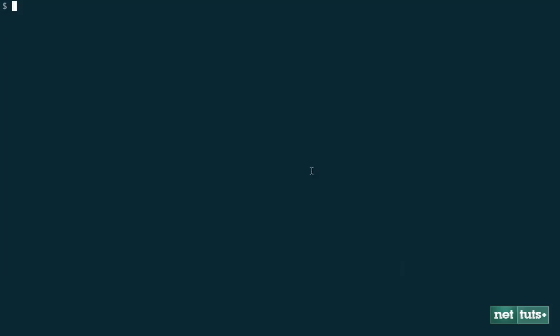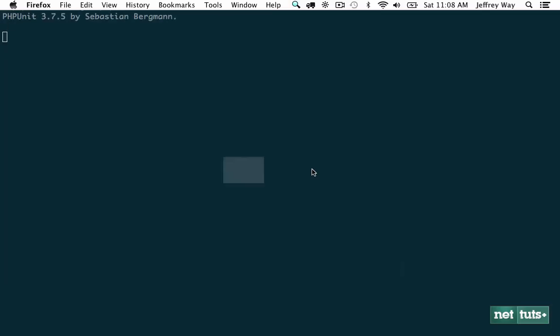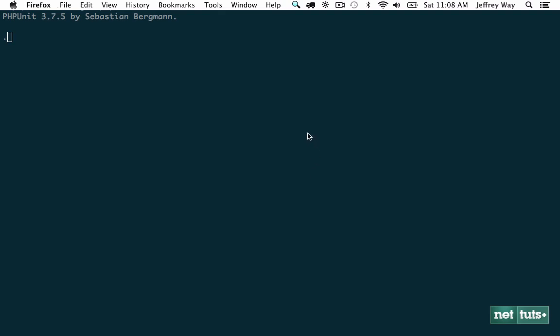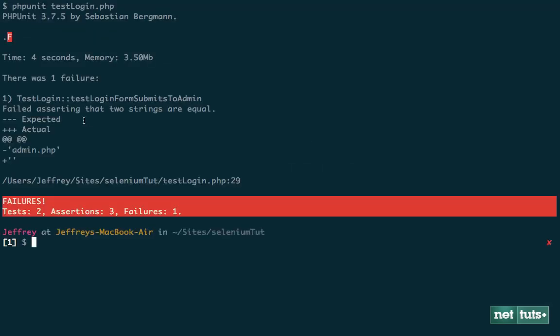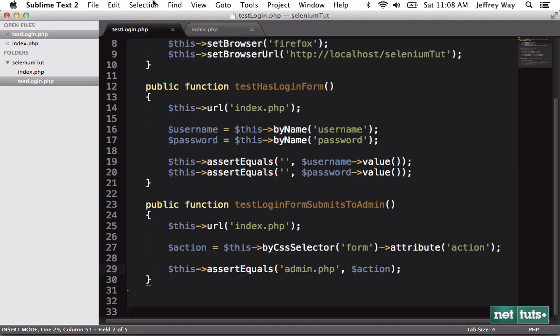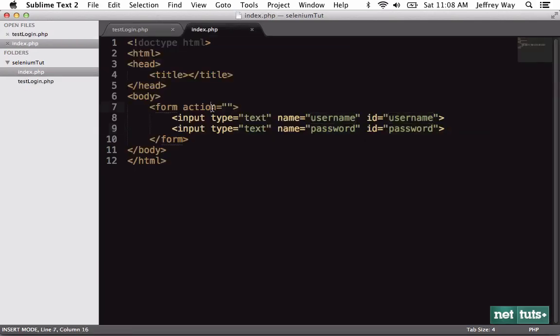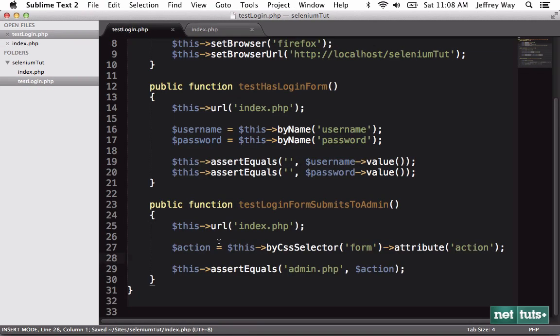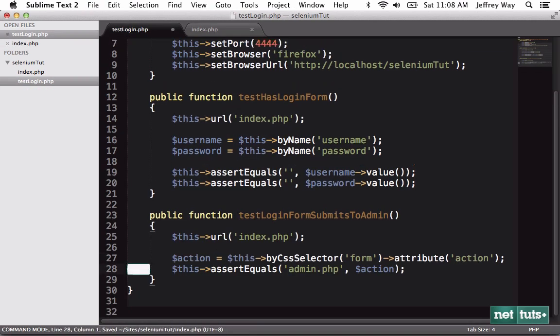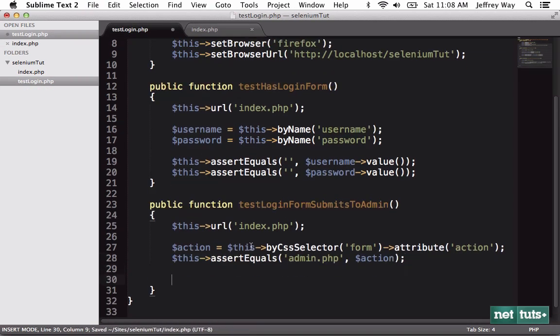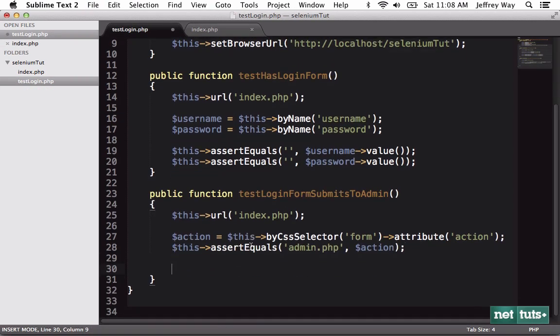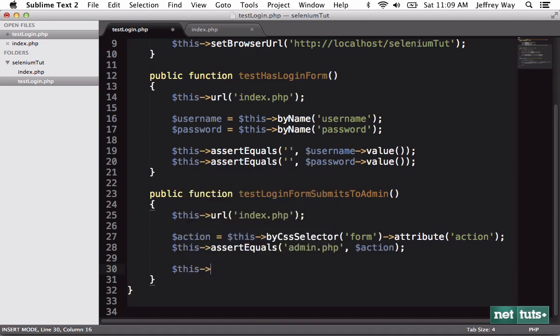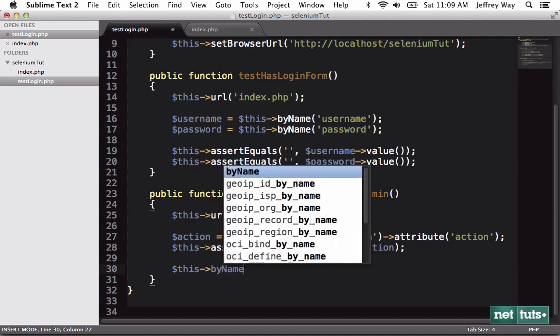So let's leave it like that and run it one more time. It's going to bring up Firefox and it is going to fail because it failed asserting that admin.php, but what it actually got was an empty string. And that's because it is set to an empty string. So now we're going to set that to admin.php.